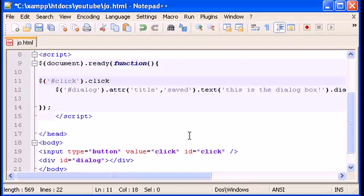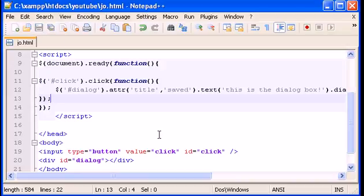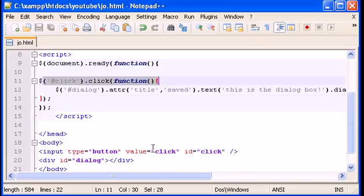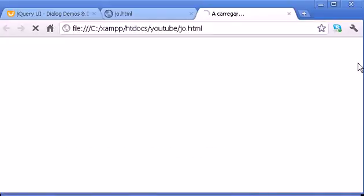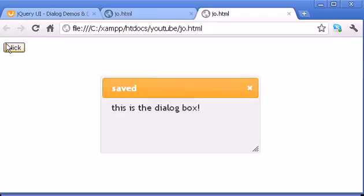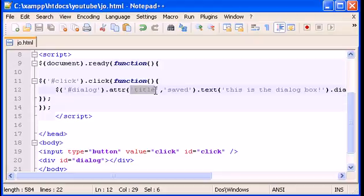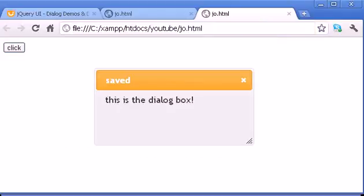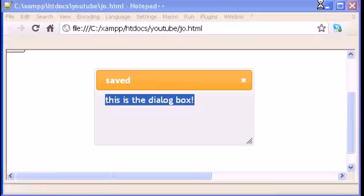Let's fix that — we grab the button with ID 'click' and add a click function. We move the dialog code inside that click handler. Now whenever we click the button, the dialog pops up. Let's run this in Chrome again. When I click it, there it is — 'saved' is the title, and 'this is the dialog box' is the text content.